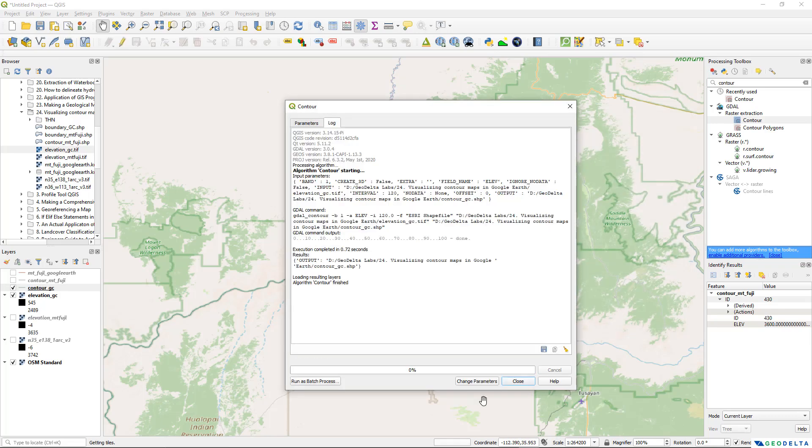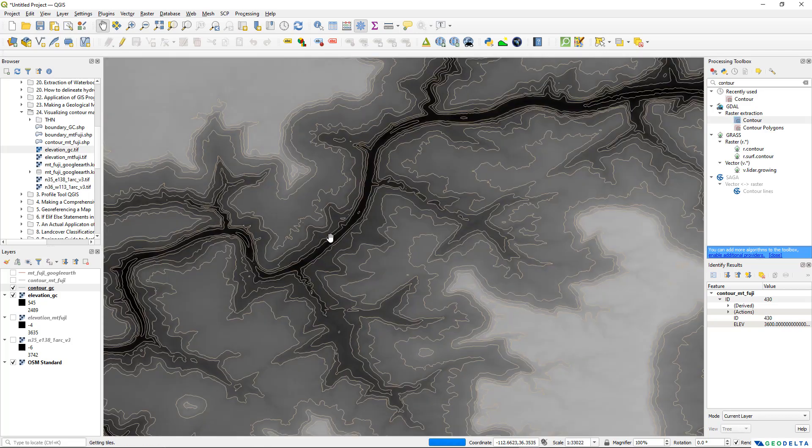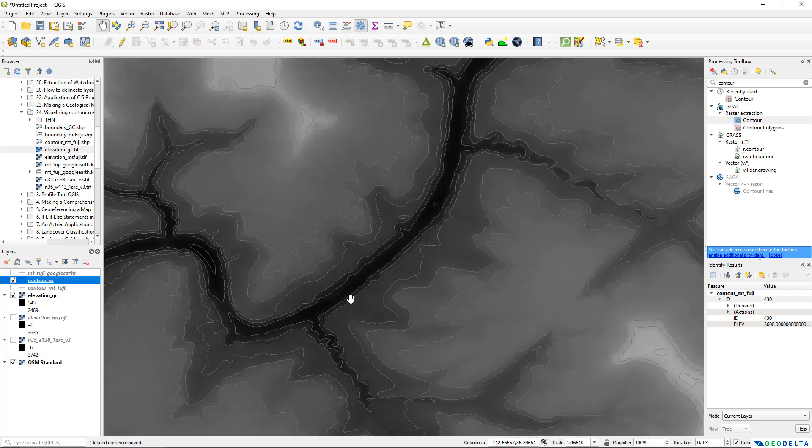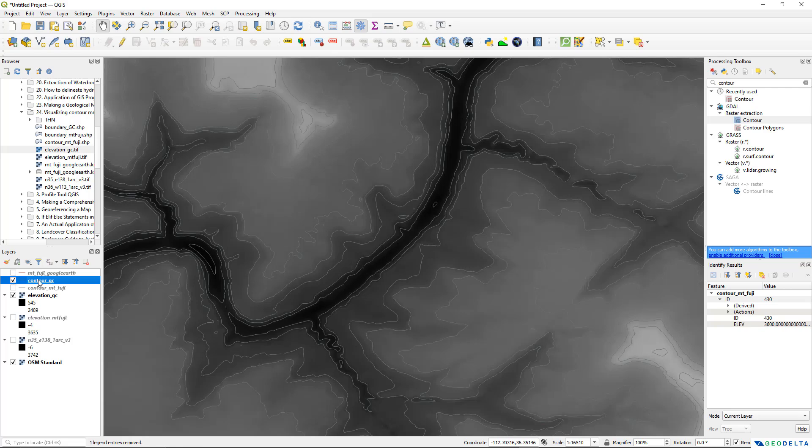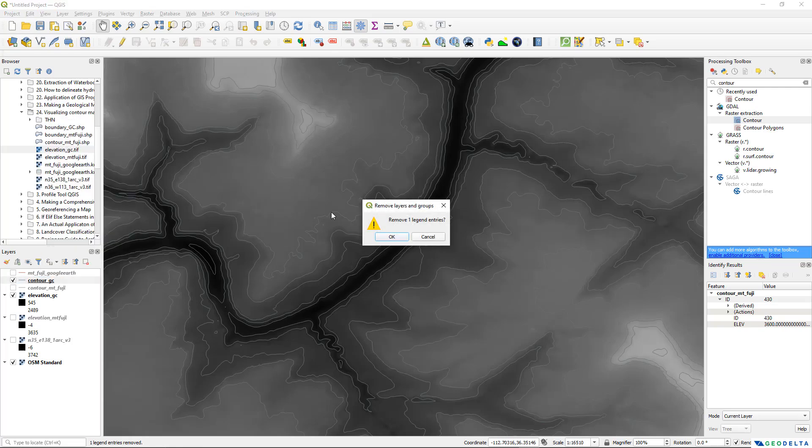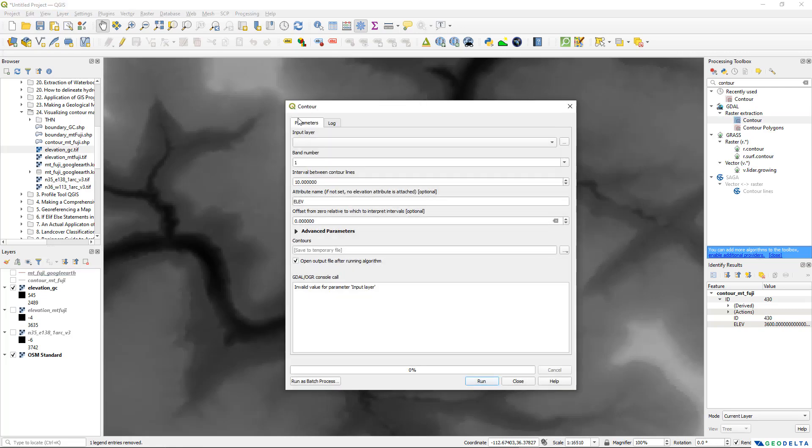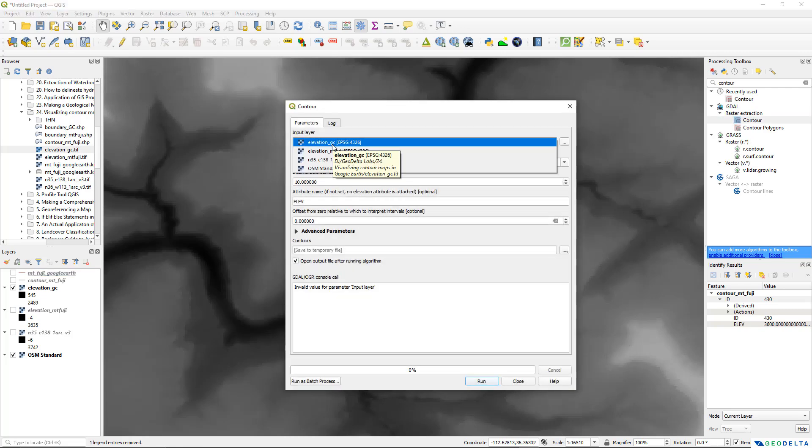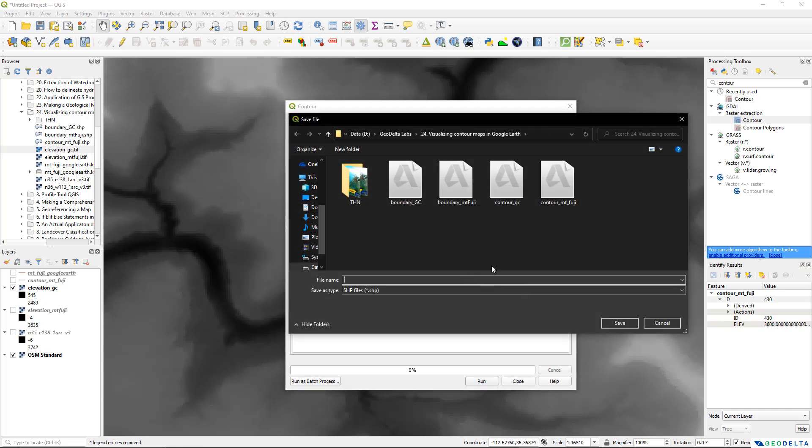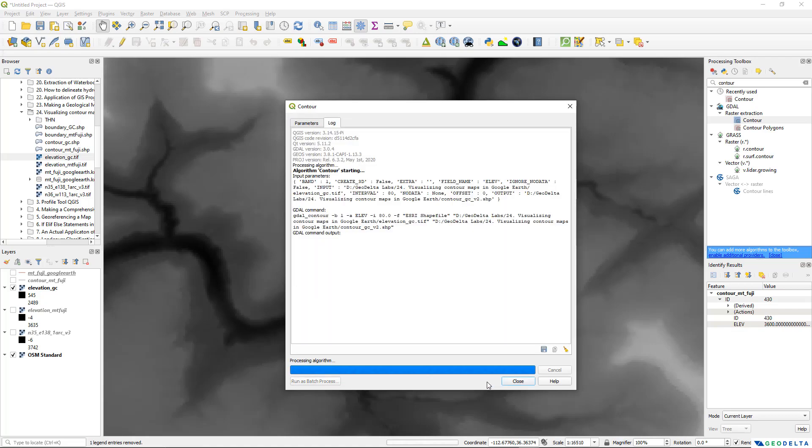I'm going to save this file contour Grand Canyon as a shapefile and after that we can simply hit run. Now you can see that the tool ran quite successfully. I think I would like to have my contour interval reduced just a bit so that I can have a bit more contour especially in lower elevation areas. What I'm going to do is remove this layer and run the tool again. This time my input is going to be elevation Grand Canyon and the contour interval I'm going to specify to be about 80.